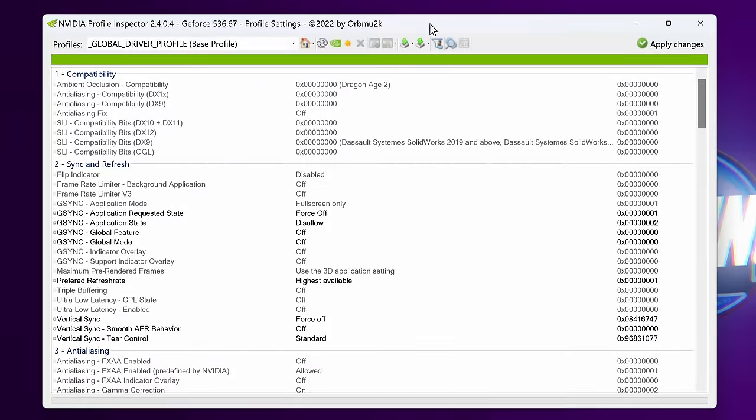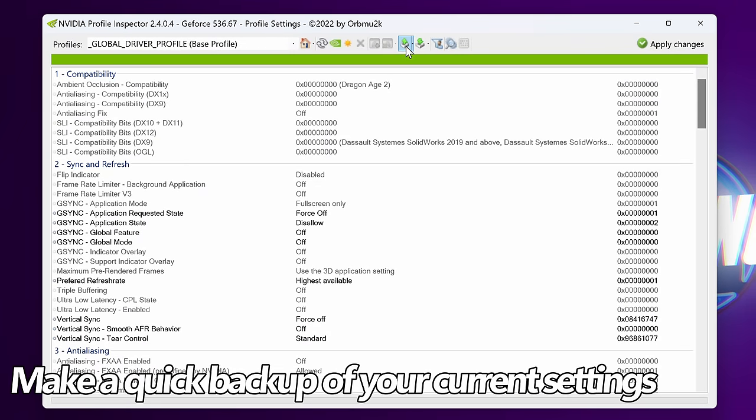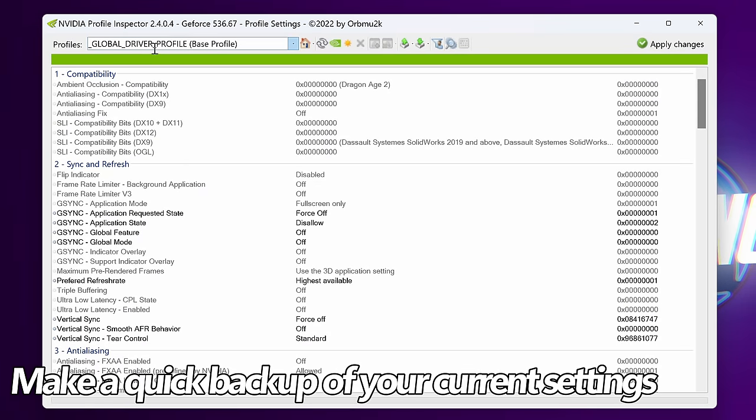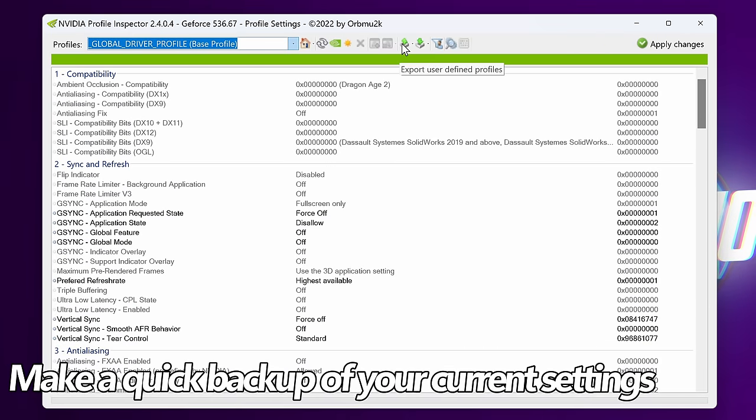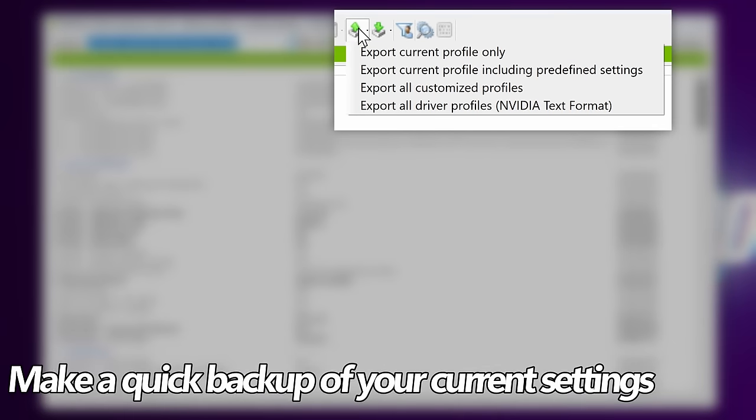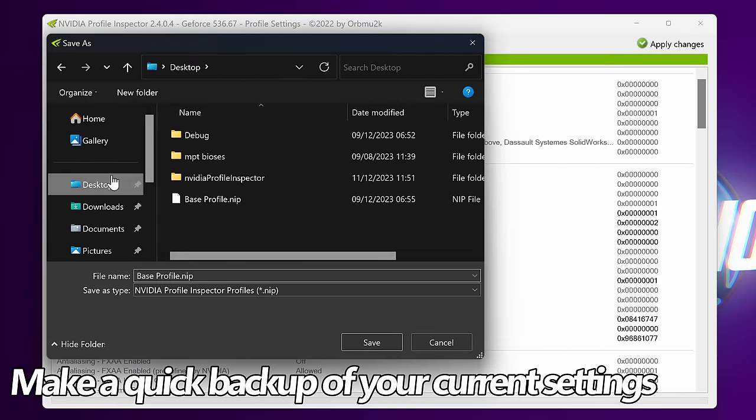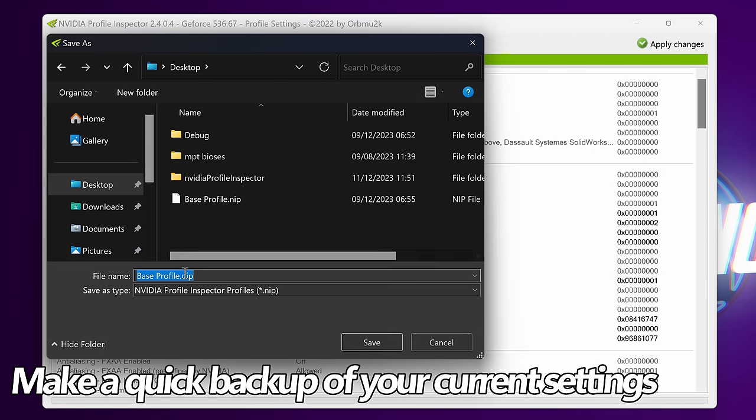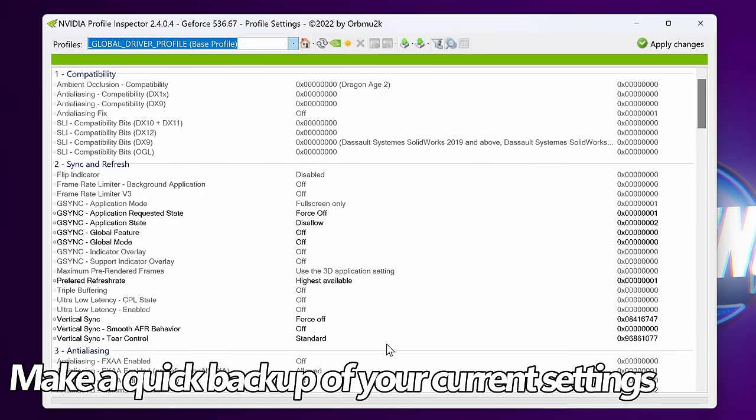Before we do anything, I would first of all recommend that you create a backup of your current settings. Do this by going up to the top, ensuring that global driver profile has been selected. Then go over to the right hand side to export user profile. Export current profile, go to the desktop and you can simply name this anything you wish to do so. Select save.